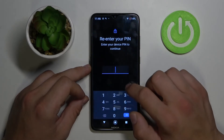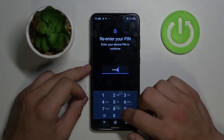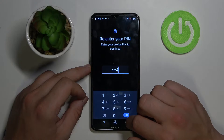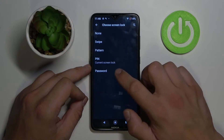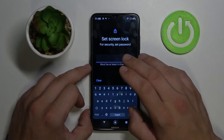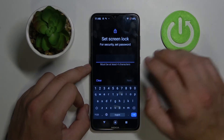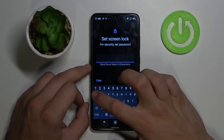And the last is Password. Write your password — at least 4 characters — to unlock your phone.